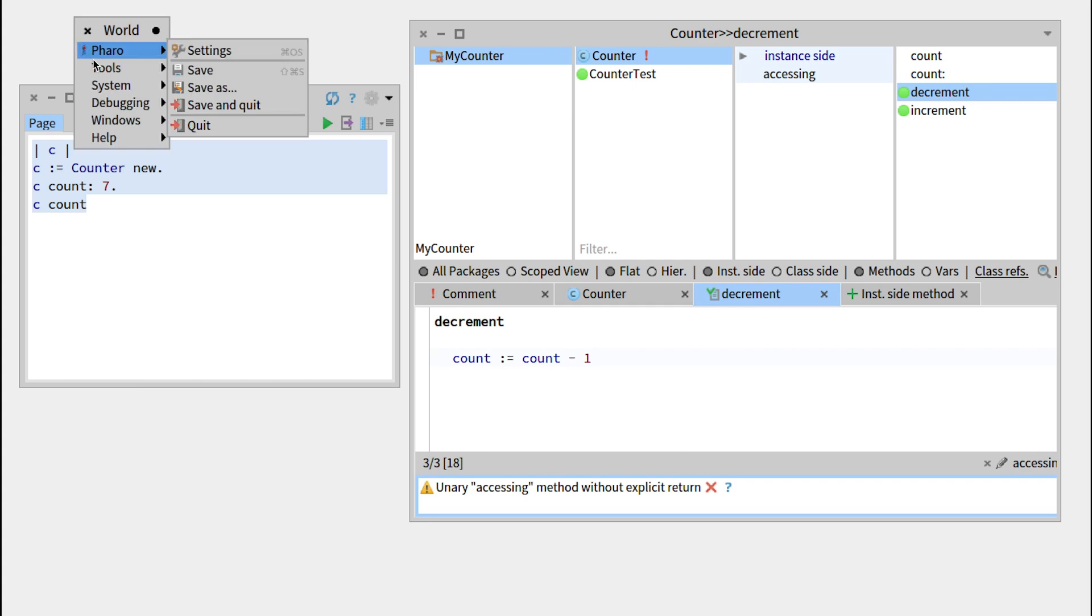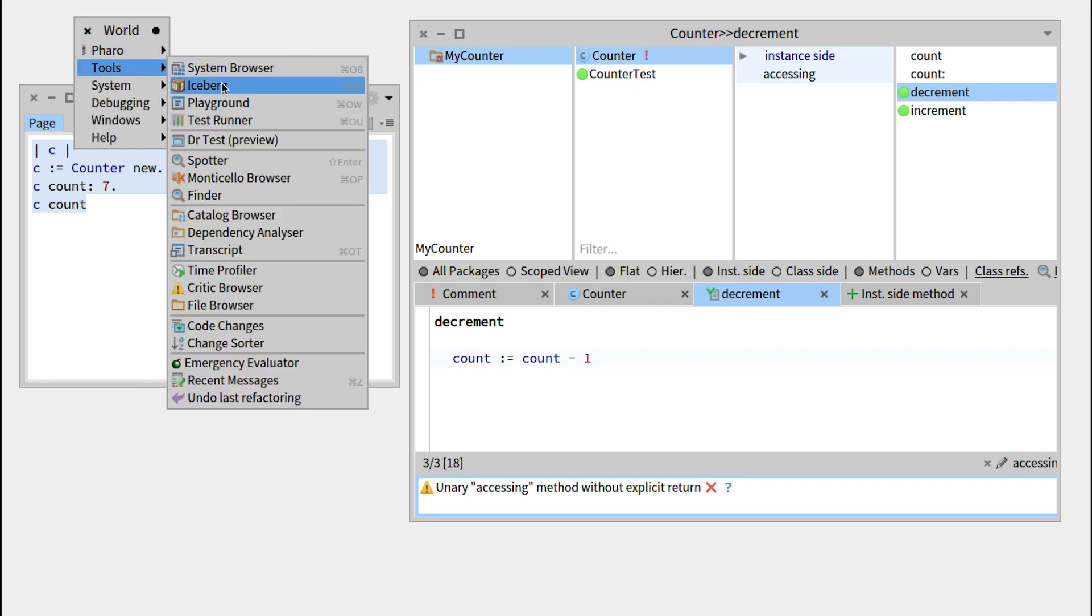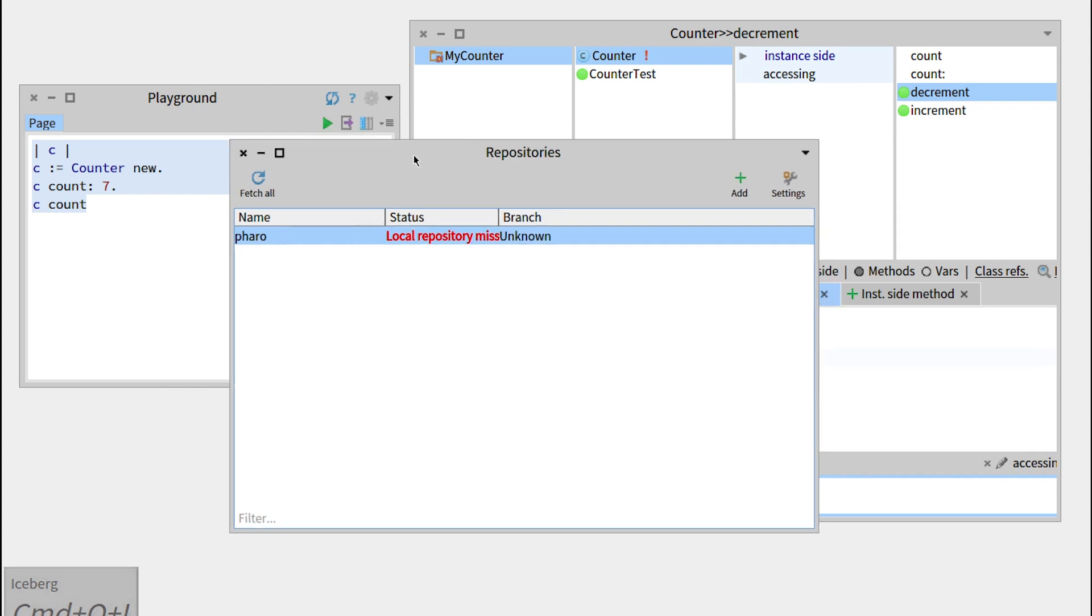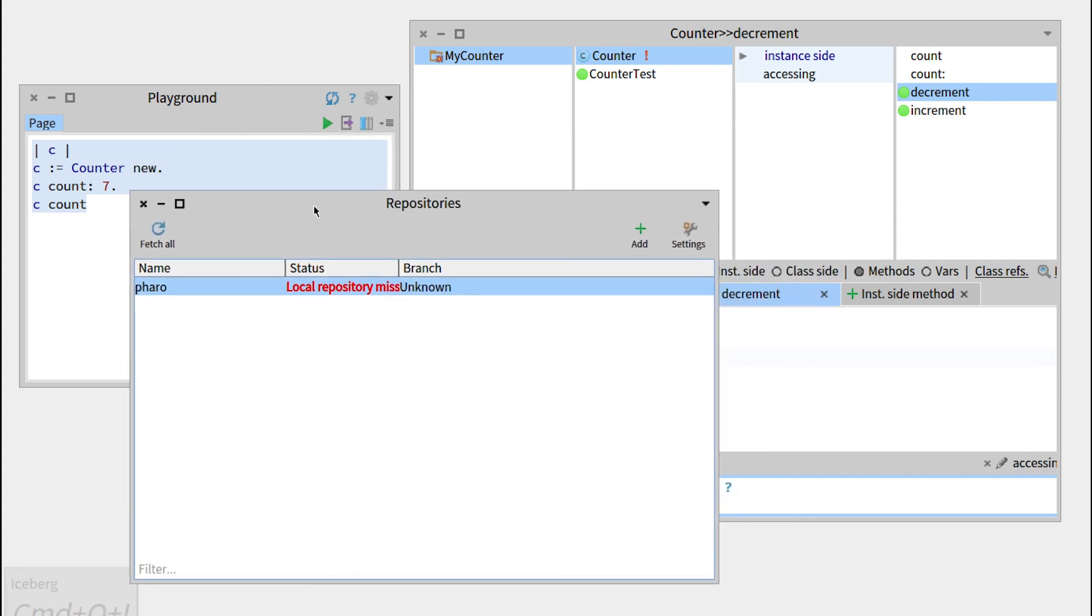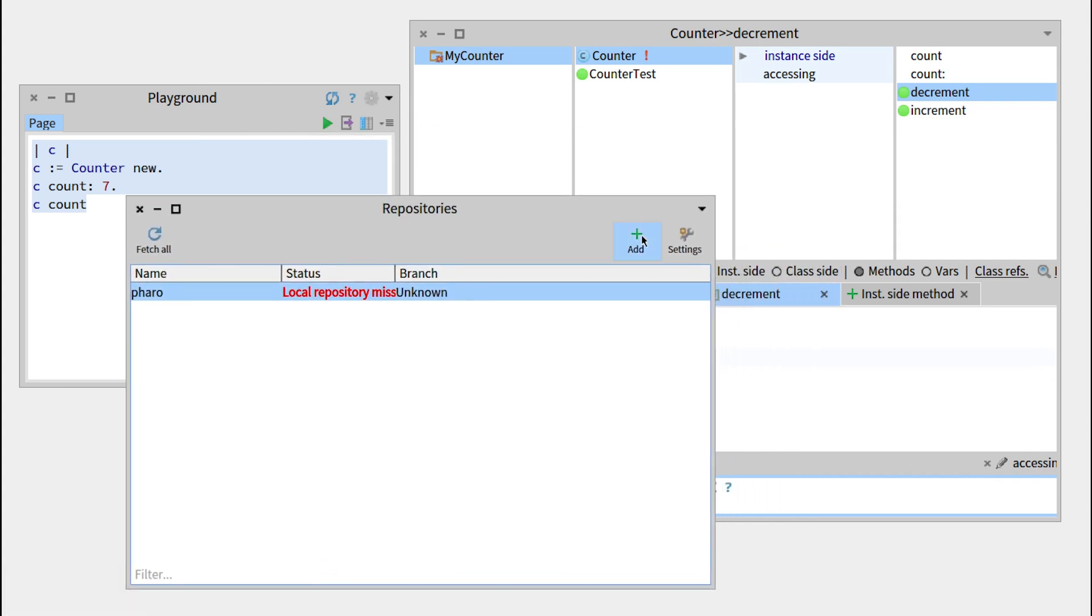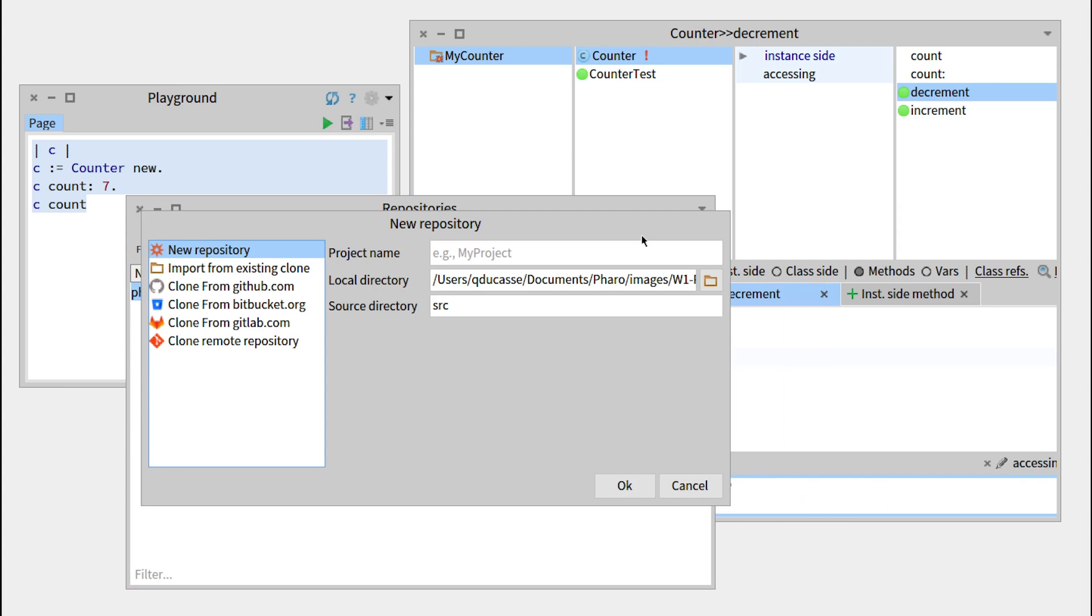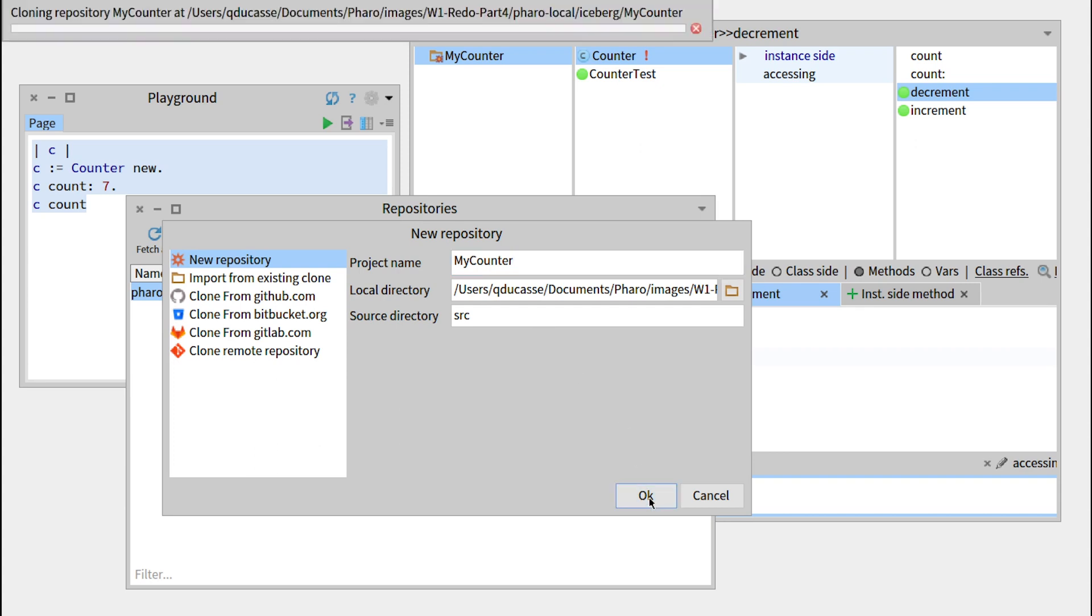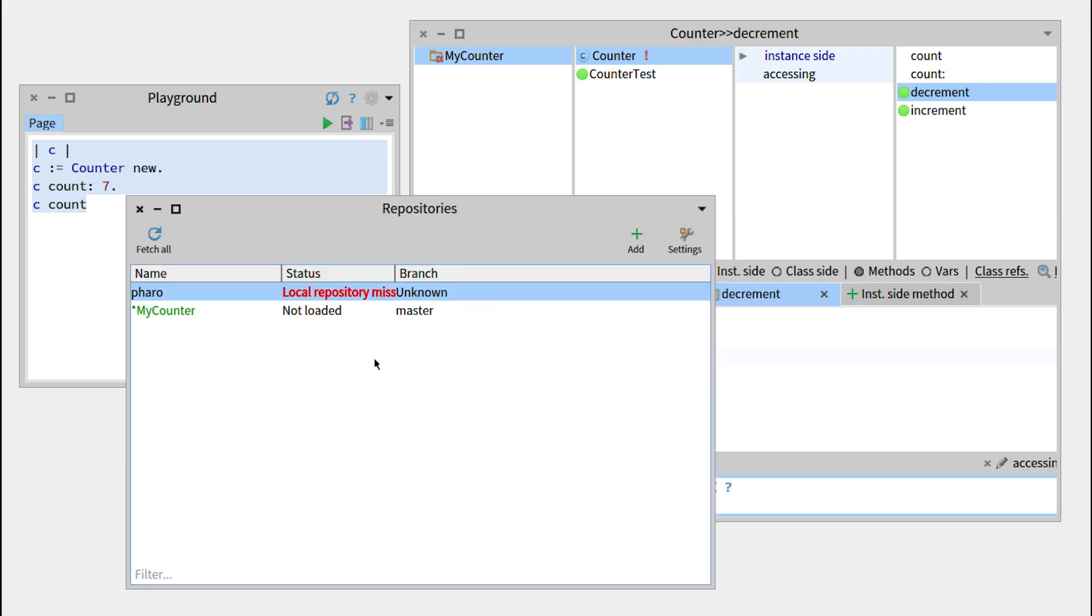You can just use a tool called Iceberg that will use version control on your package. For example, here we can add a package and go to a new repository that will call myCounter. The source directory will be src, and you can just press OK.